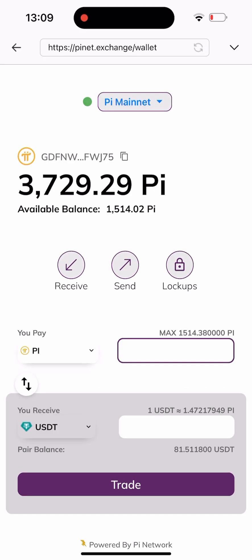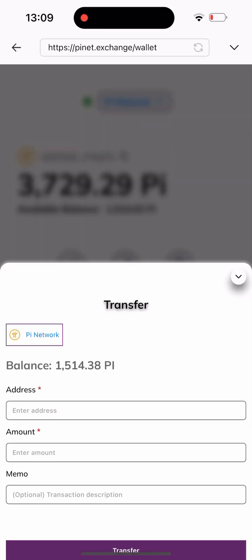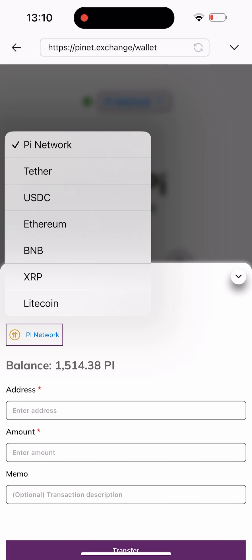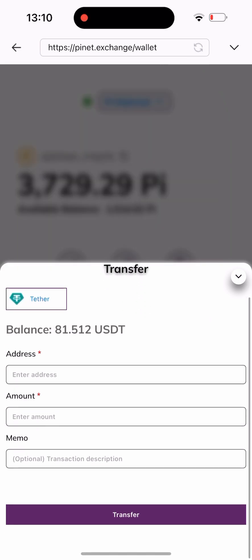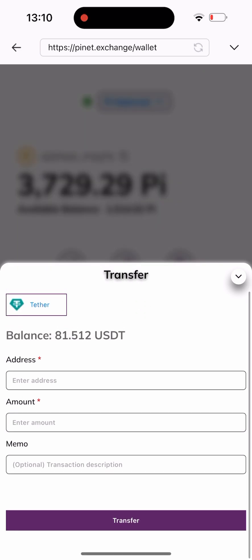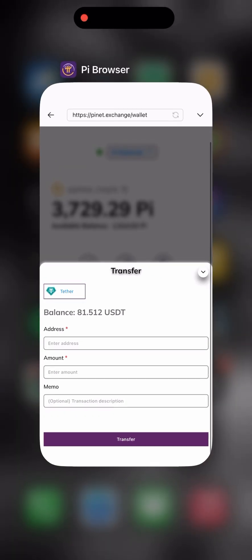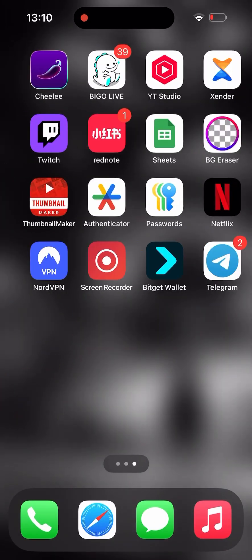I'll click on the drop-down arrow and as you can see, I've successfully traded — my USDT balance has changed and the Pi balance has changed. I'll click on Send here to send it out. Since I've successfully traded it, all I have to do is send it out. I'll click on Pi Network to change the coin to the one I want to send, and I'll head back to my Trust Wallet to copy my wallet address for this payment.